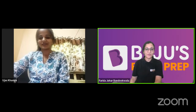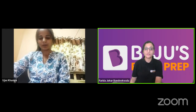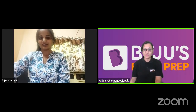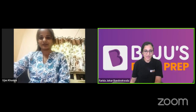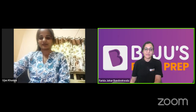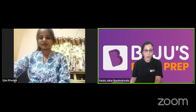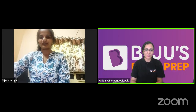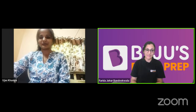So now we are live. A very warm welcome to all the students in this session. Today we have Ujaaz with us and she has qualified G-SET recently. So a very warm welcome and hearty congratulations to Ujaaz for qualifying this exam.